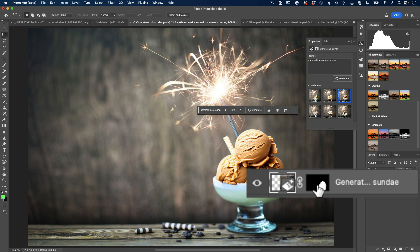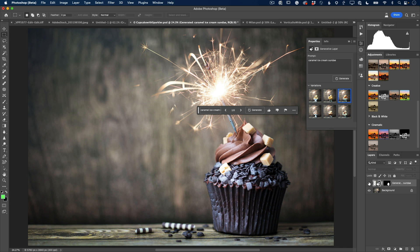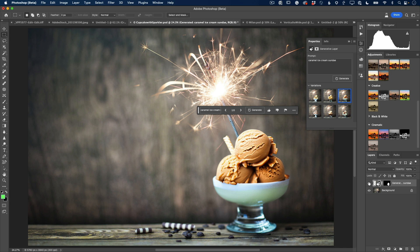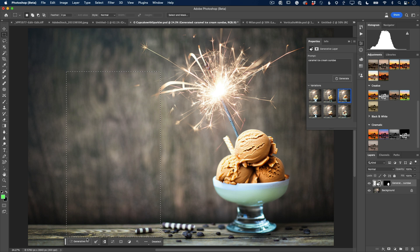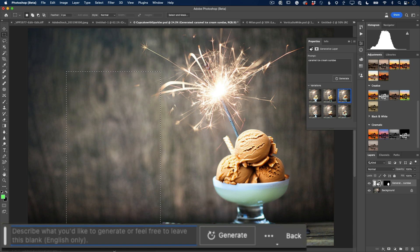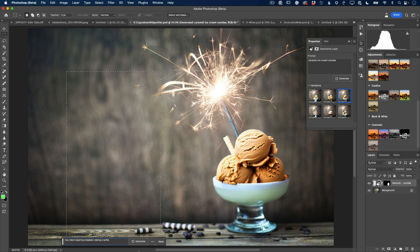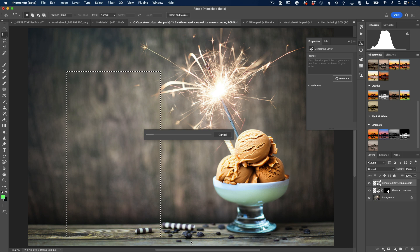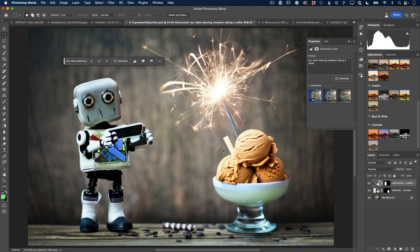I'm going to go ahead and make another just simple rectangular selection because you know, what's a party without a toy? And I'm going to go ahead and do a toy robot wearing sneakers, taking a selfie. That way we kind of know it's real because no one has anything like that. It's going to generate it for us. So once again, progress bar, 10, 20 seconds, and it will go into Firefly and go ahead and make my toy robot wearing sneakers.